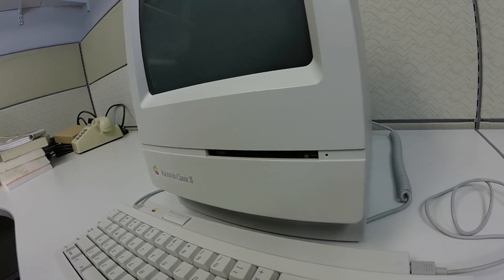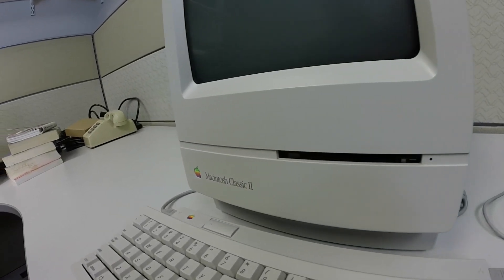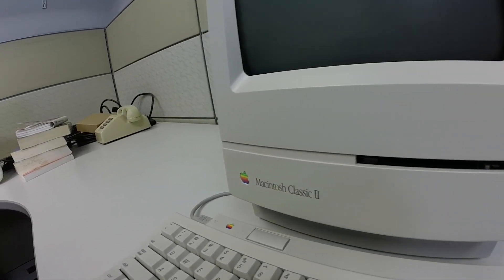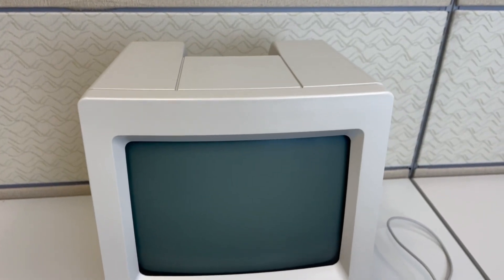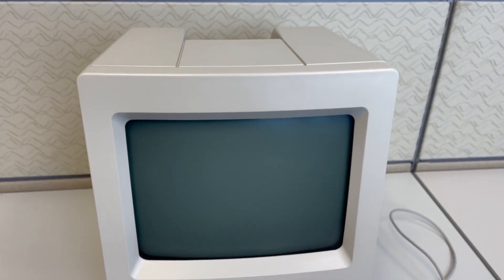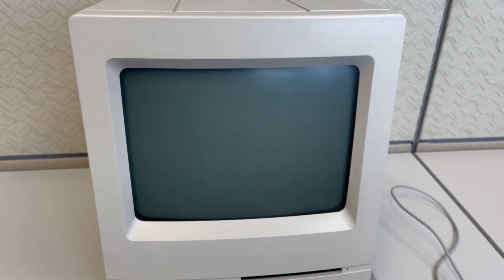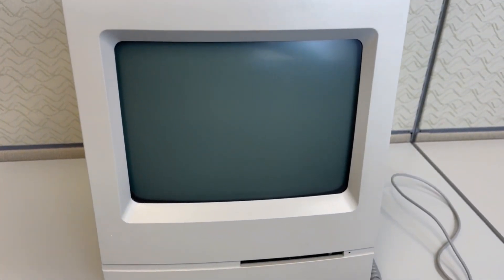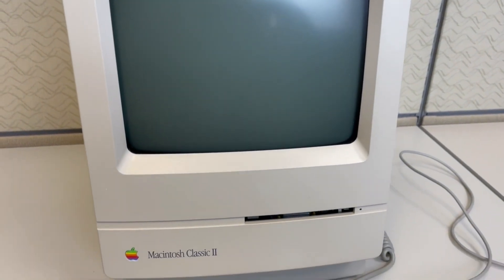Maybe that was a little bit of a dramatic entrance, but welcome everyone to the Serial Port and to our second installment in our Mac Classic 2 series. If you haven't seen Part 1, definitely check that out to get the full appreciation of where the system came from to where it is now.